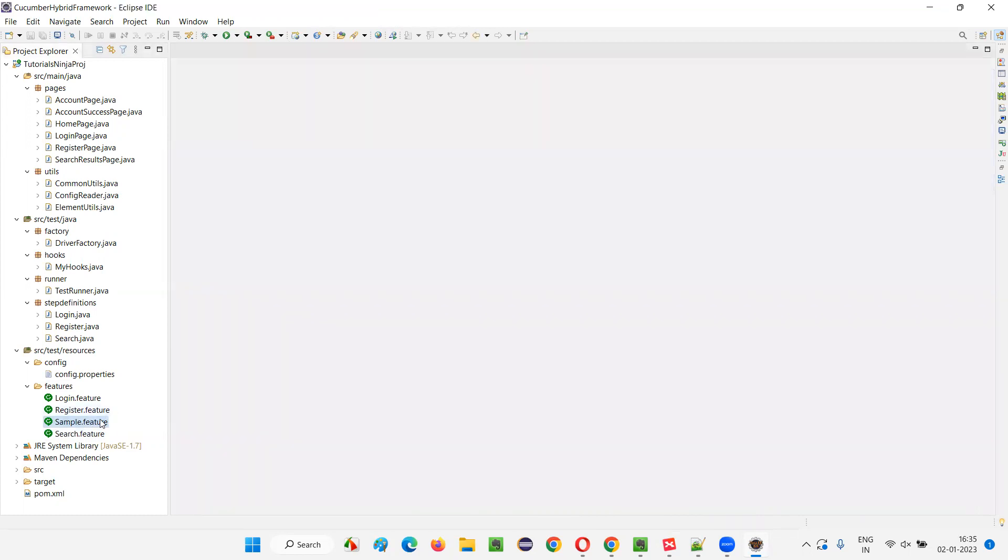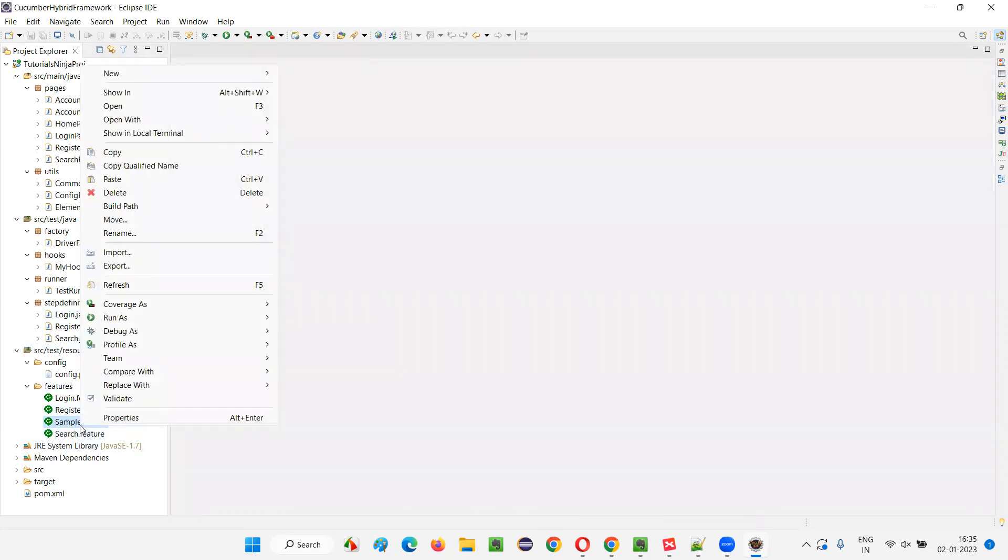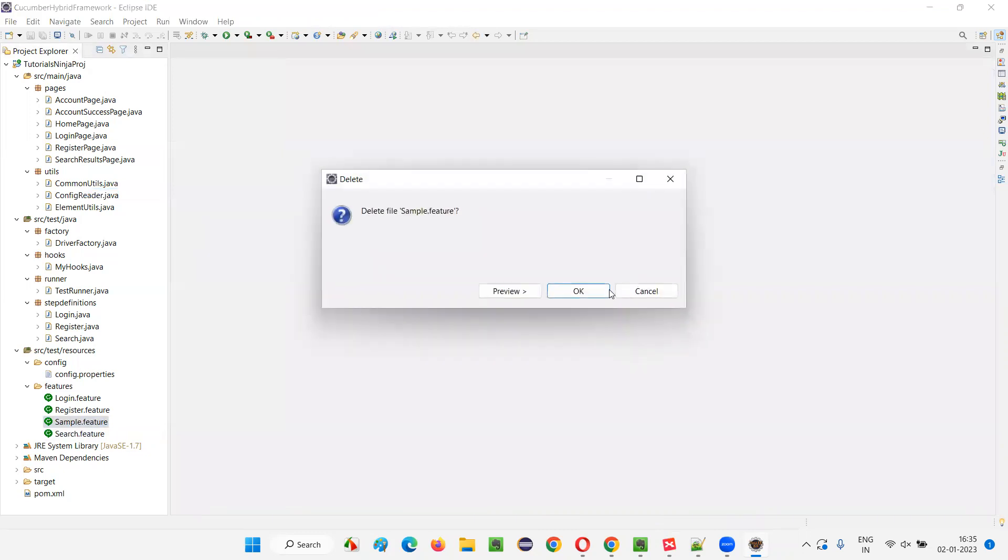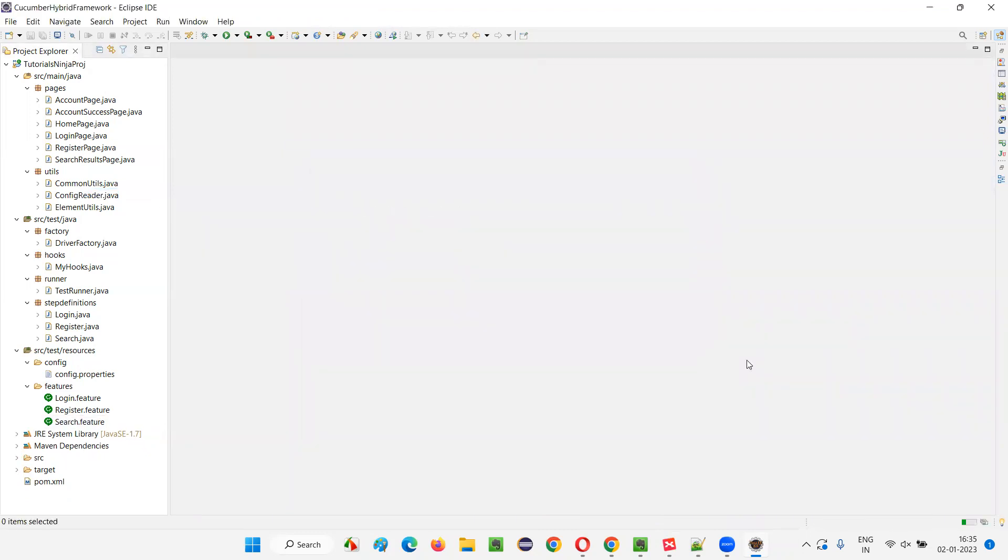And Cucumber tool will understand all this Gherkin language keywords which are used inside these feature files for creating the scenarios. Cucumber can understand this Gherkin language. Let me delete this file so that things will be intact.